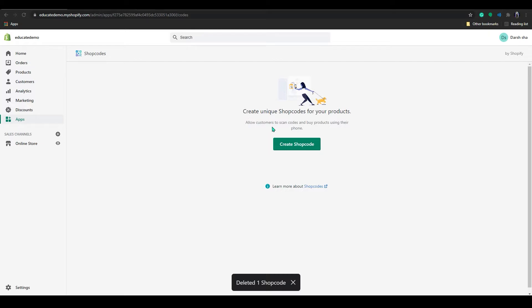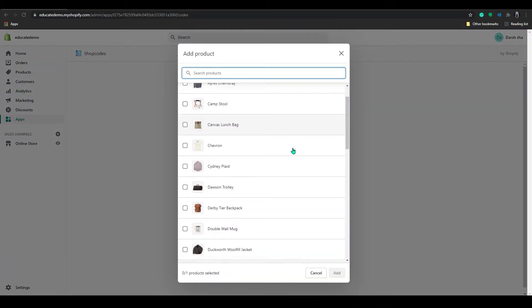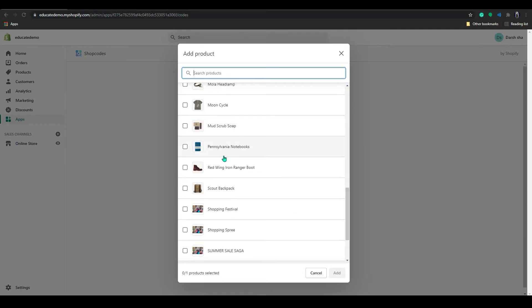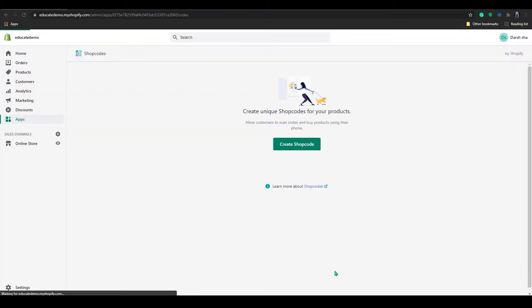After installing, the create shop code page will pop up. In here, click on create shop code and select your product. I will go with this ranger boot. Click on add.